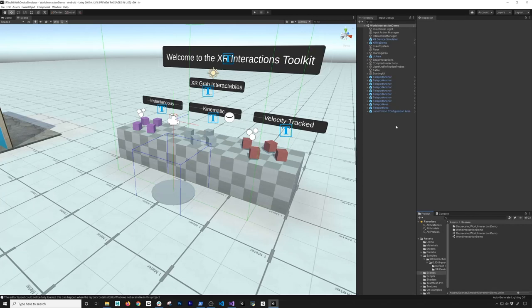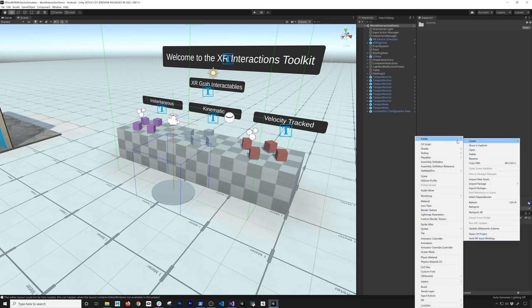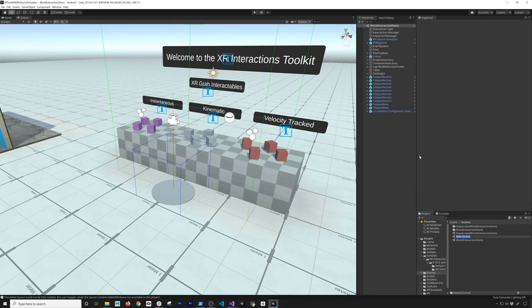Today I'm going to show you how to add the continuous movement and also the turning components. Let's go ahead and create a new scene so we can do everything from scratch. I'm going to click on scene — this one is going to be called smooth movement and turn demo.